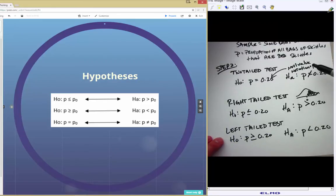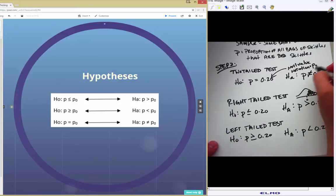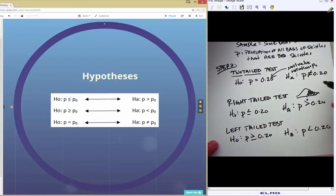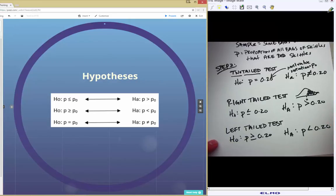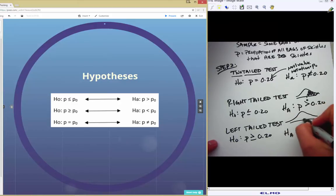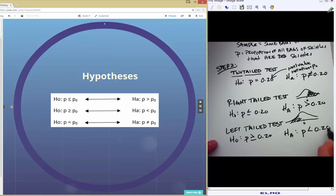In terms of research questions: the two-tailed alternative means I'm interested in showing my parameter is simply different from 0.2 — it could be less than or greater than, which is why it's called two-tailed. The right-tailed test means I'm interested in whether the proportion of red Skittles is greater than 0.2 — do the bags contain more than 20% red? The left-tailed test means I think the proportion of all bags of Skittles that are red is less than 0.2.